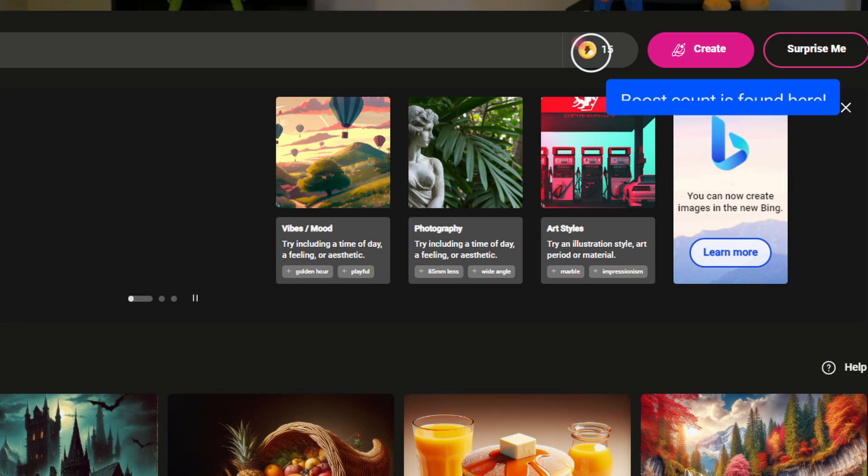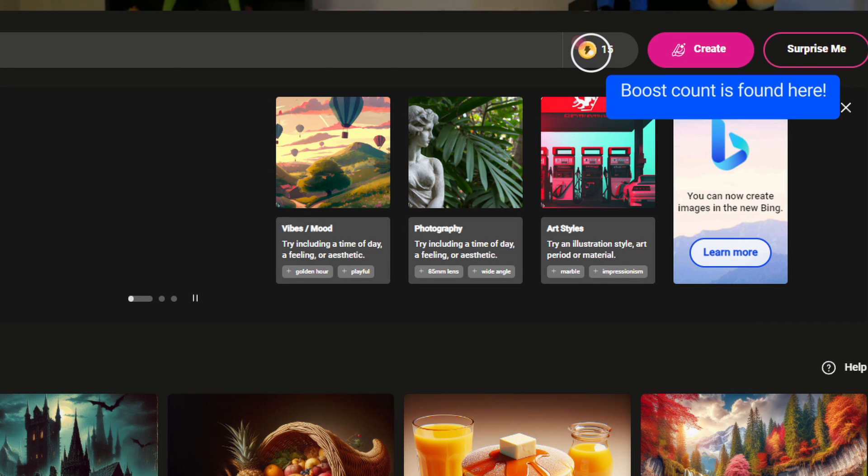For images, you'll want to head to Designer, where Copilot will create images for you using DALL-E. You'll also have 15 boosts per day to create images. A boost is used during peak times when the system has a heavy load — image creation can sometimes take close to a minute. But if you apply a boost, it will speed up that image creation so you can get your images faster, up to 15 boosts per day.